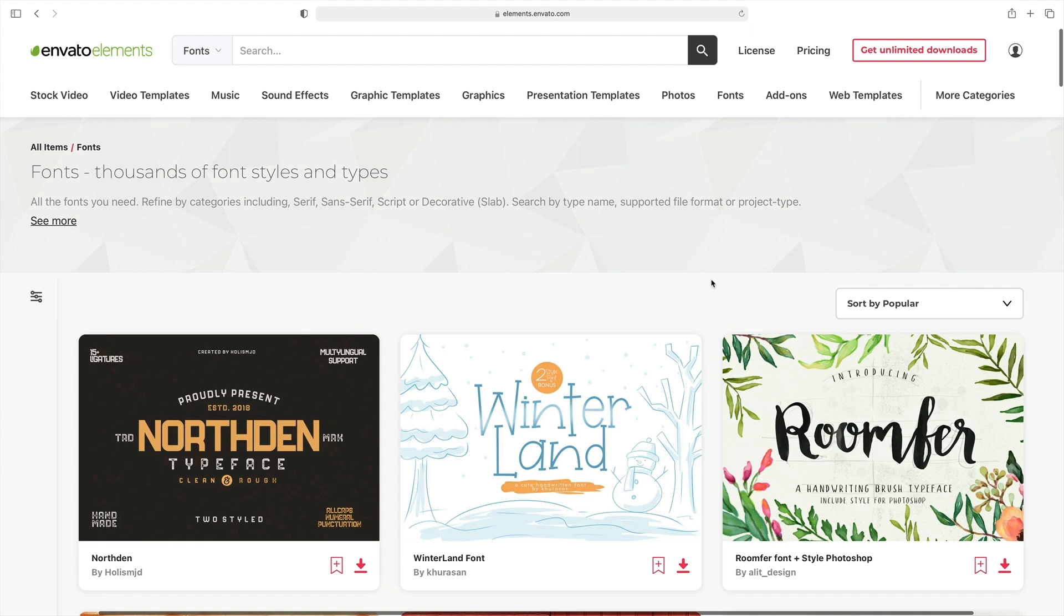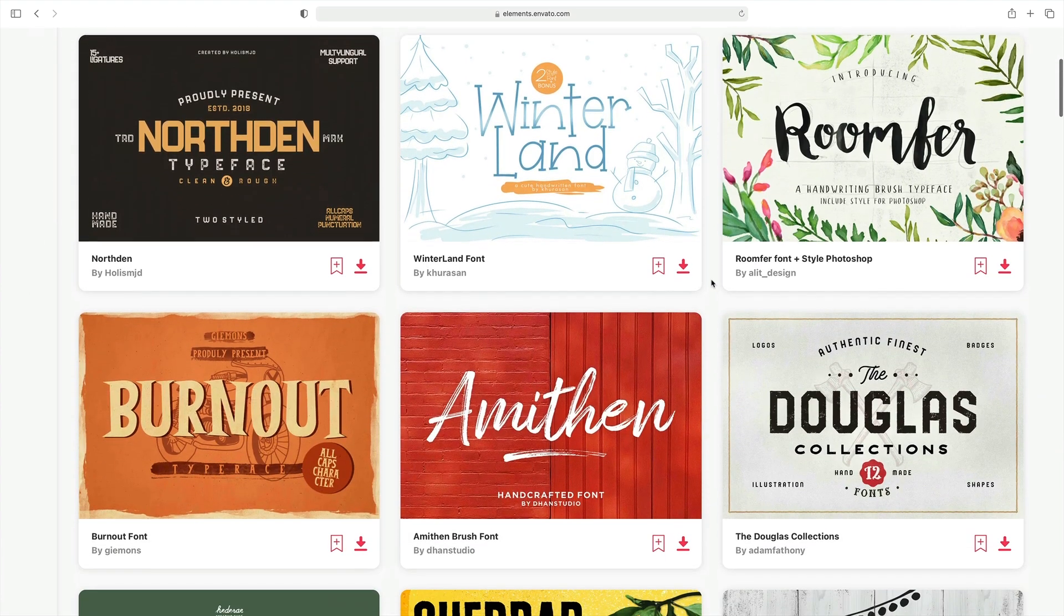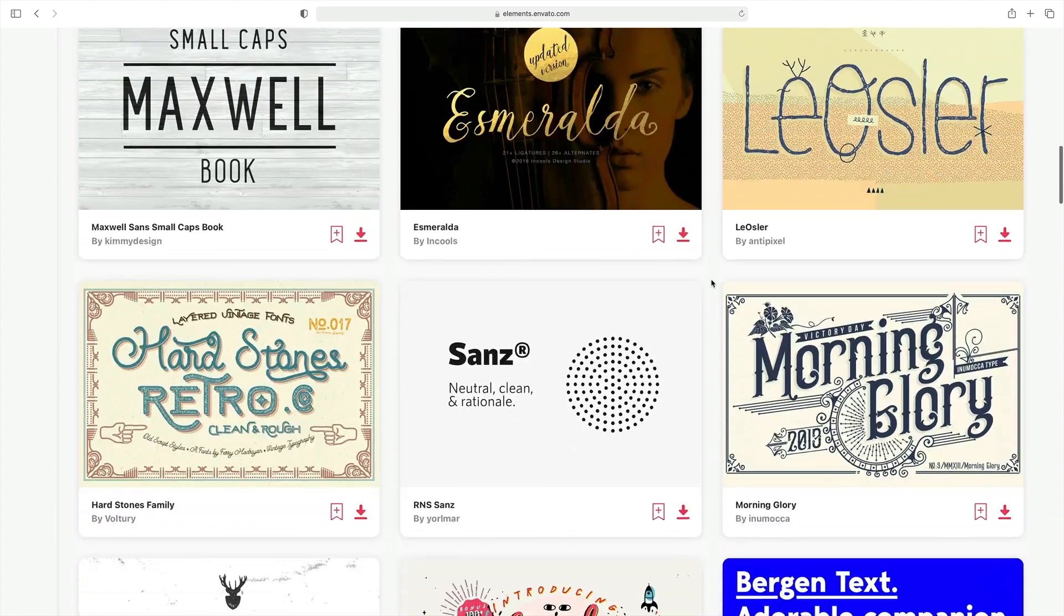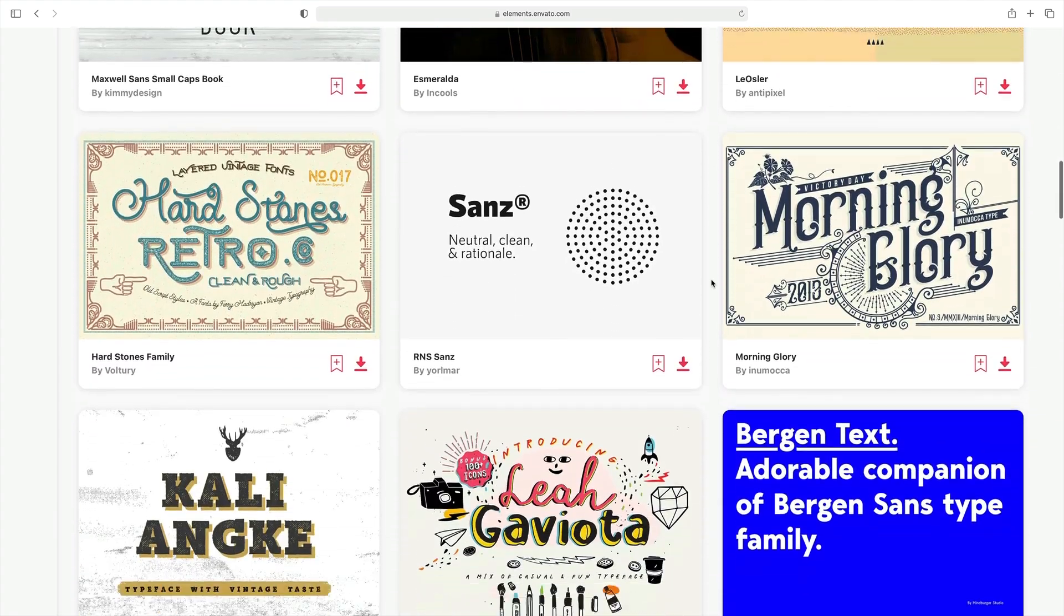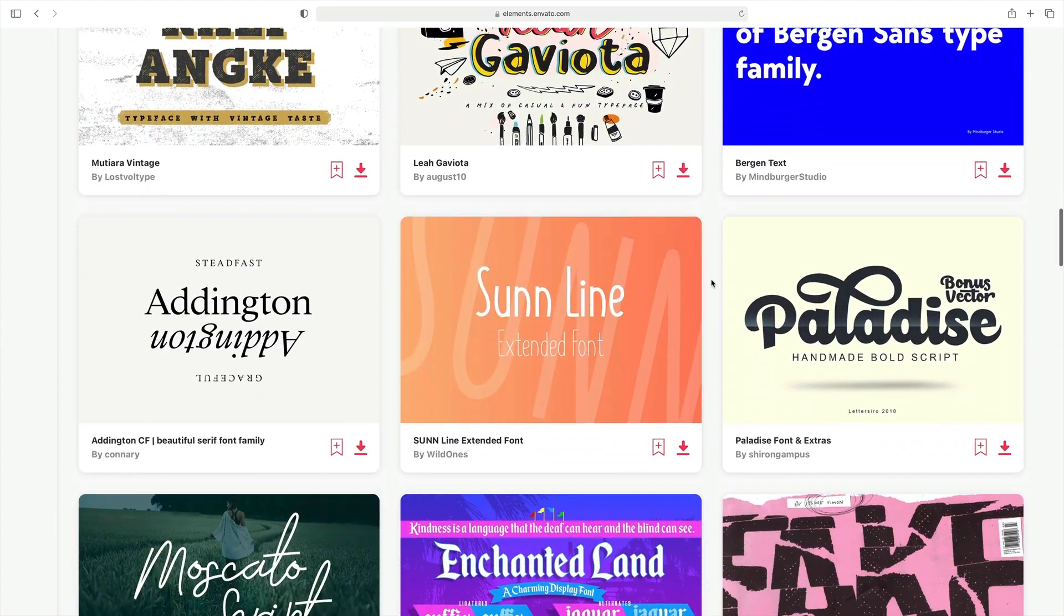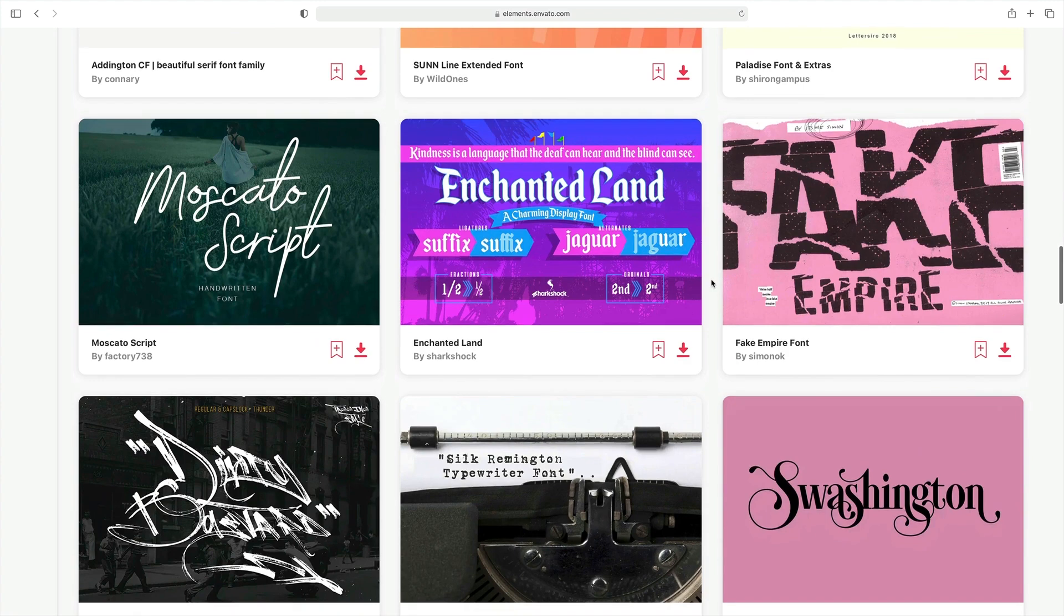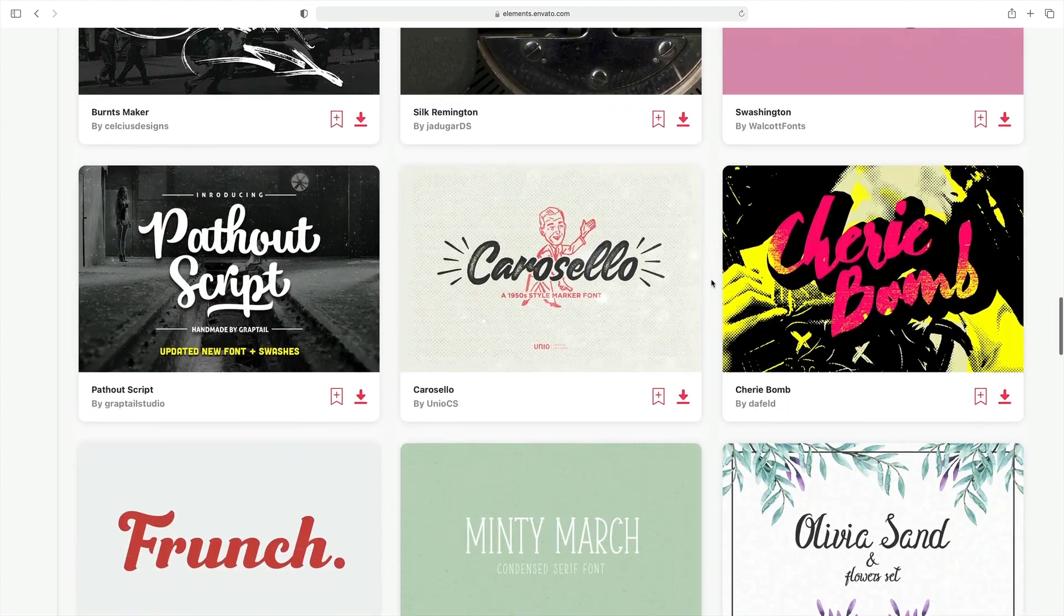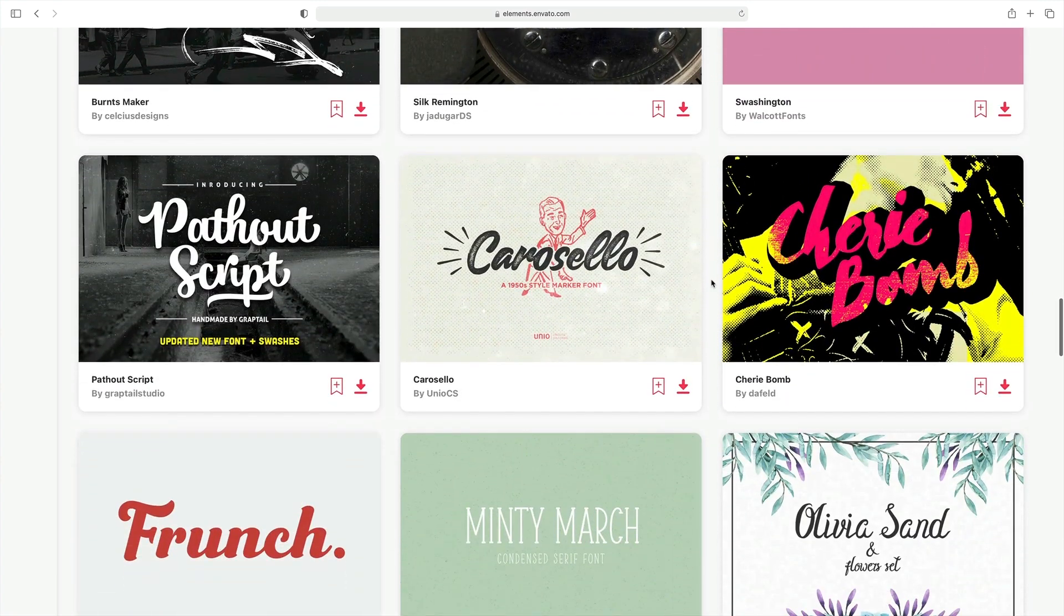Now is also a perfect time to revisit the unbeatable Envato Elements offer. As a member, you have unlimited access to thousands of custom fonts. These are elegant designs that you won't find anywhere else, and they'll help your next poster design stand out. When you think of how to make a poster in PowerPoint, don't forget to embrace custom fonts from Elements. Browse the vast library and join today.